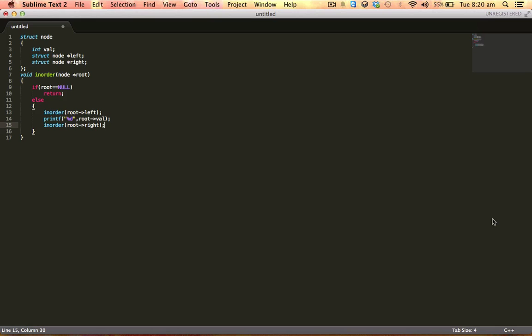So here in this program we have used the runtime stack. In the next program, we'll exclusively use a stack and do the traversal iteratively. See you in the next program.